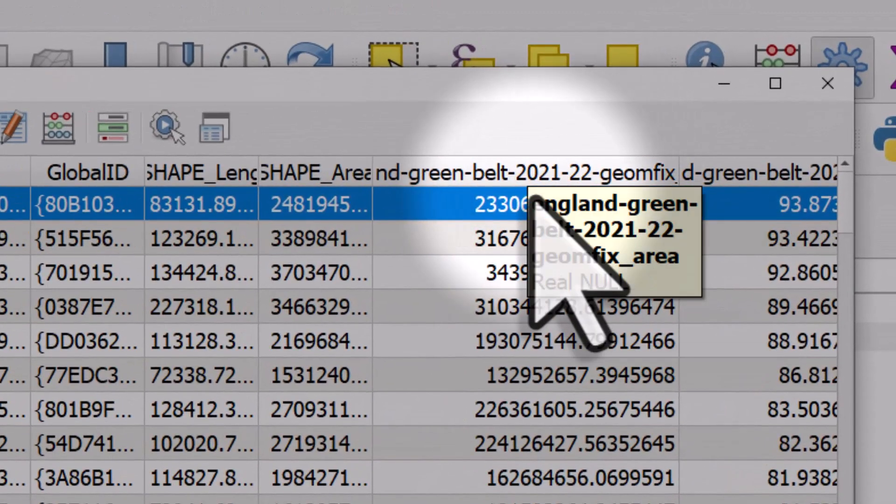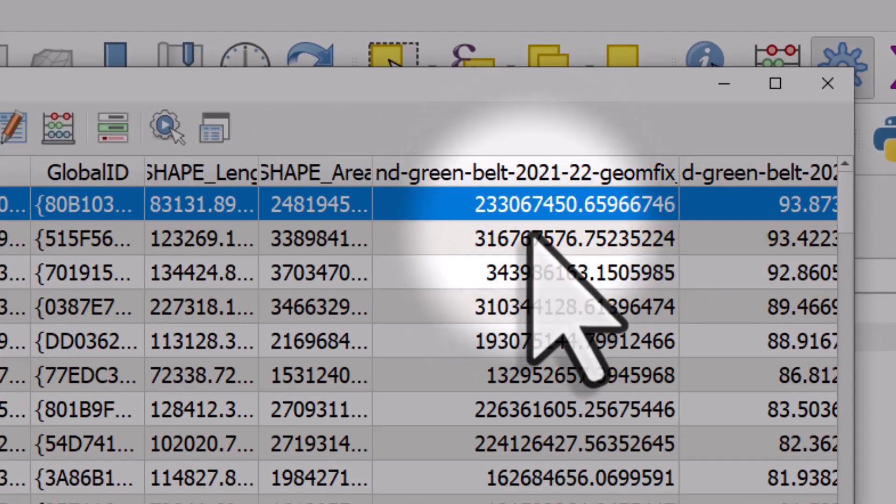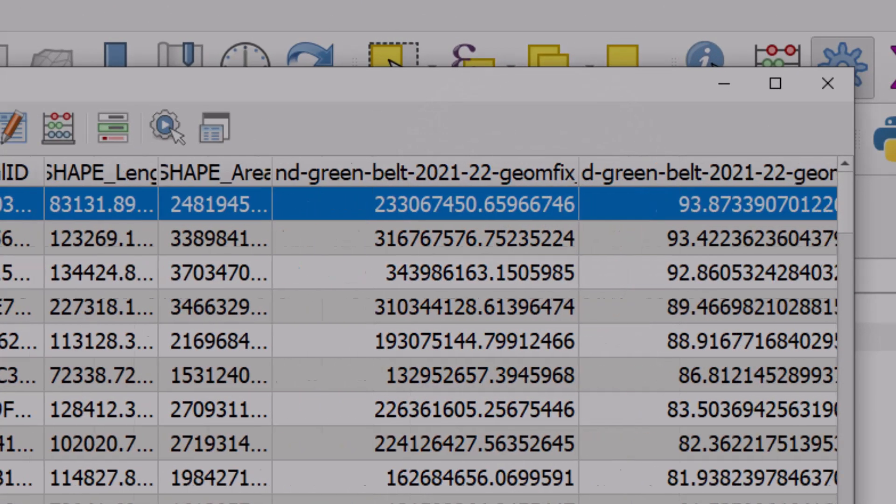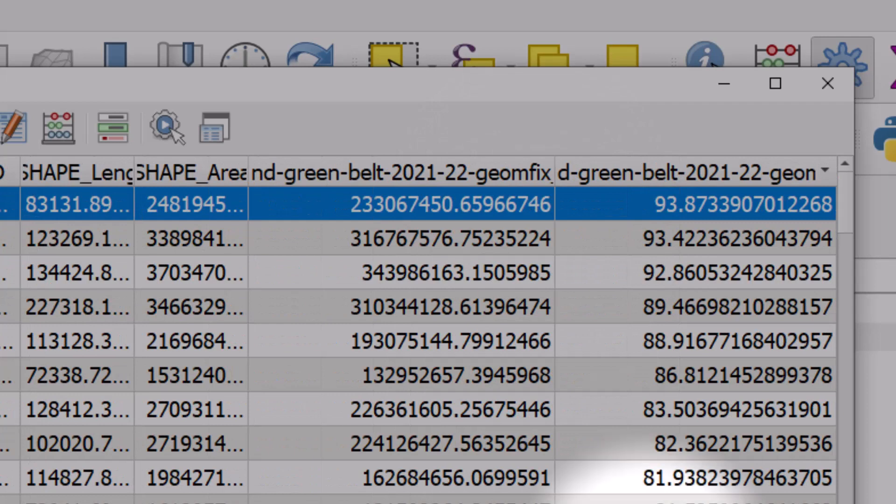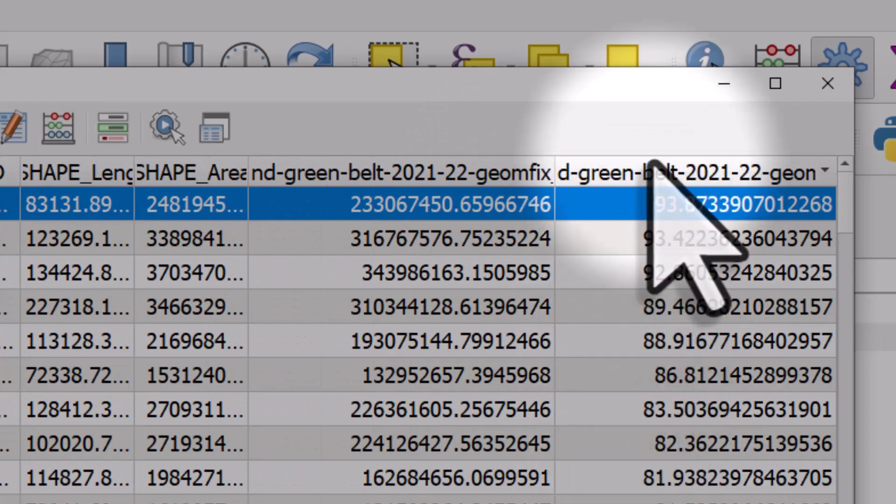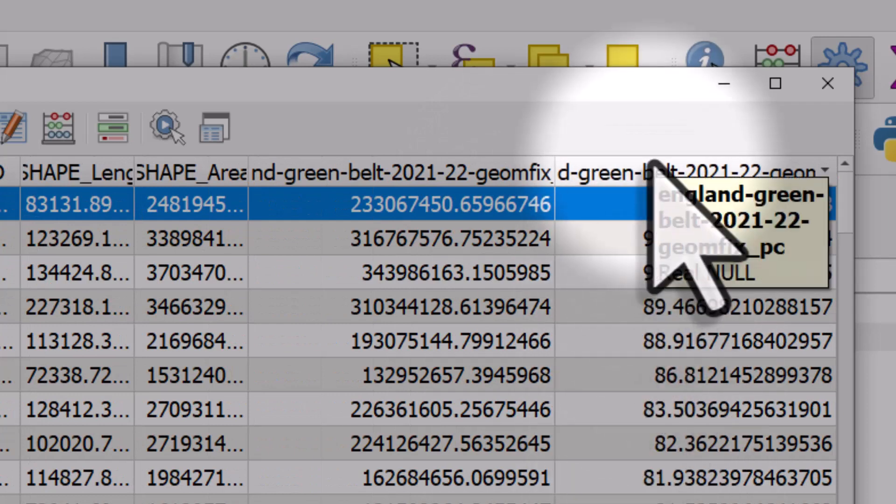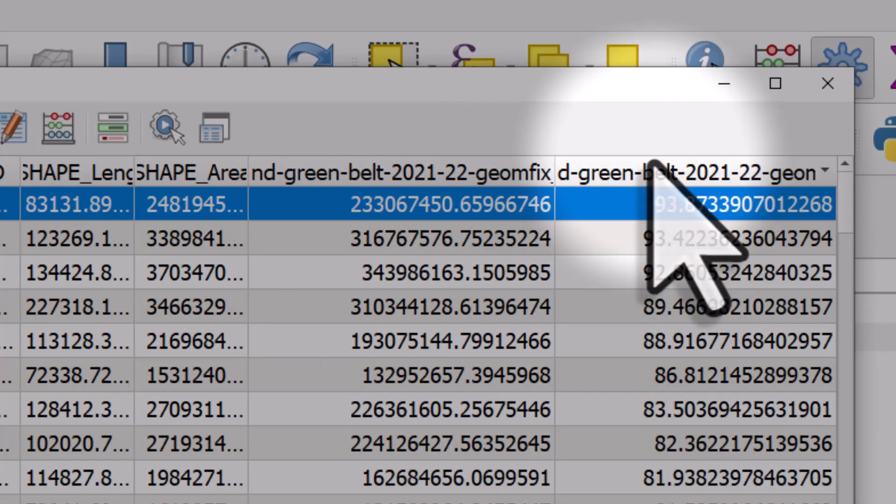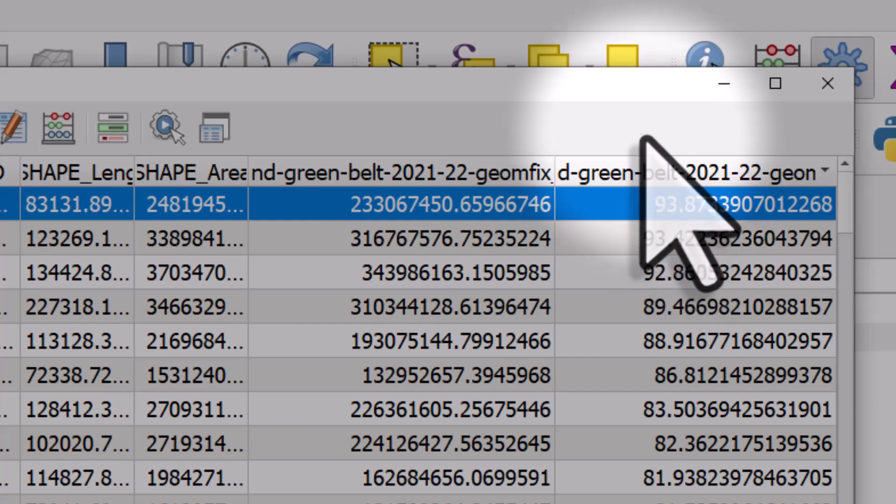One has the land area in the units of your data set, in my case it's square metres, and another column showing you the percentage coverage. So hopefully you find that useful in your work.